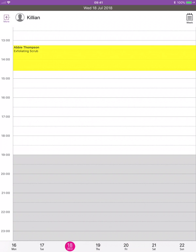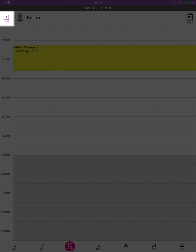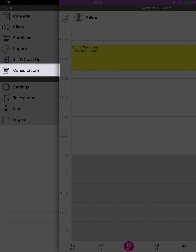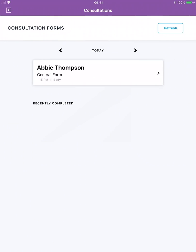On the appointment screen swipe from the left of the screen to the right or tap on more in the top left hand corner. Under the menu section tap on consultations.